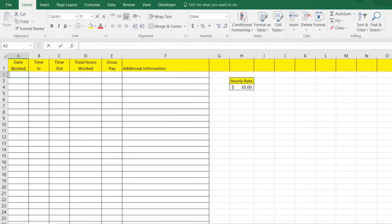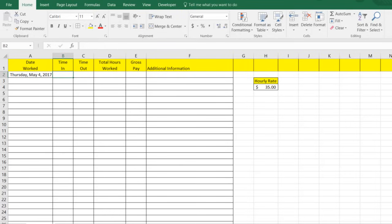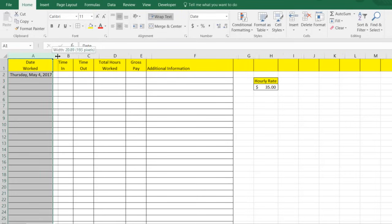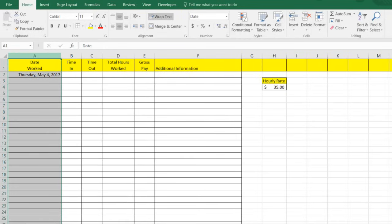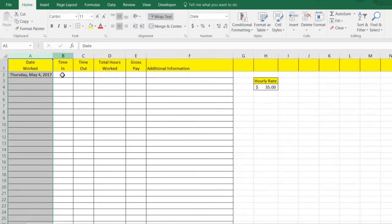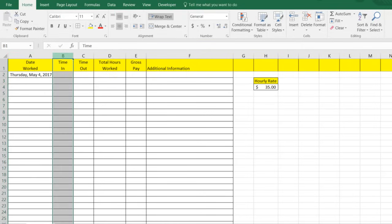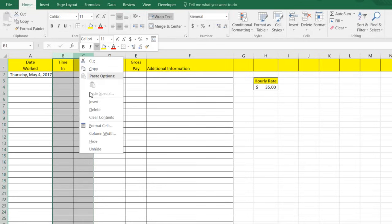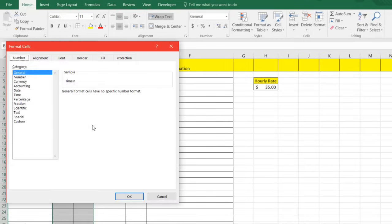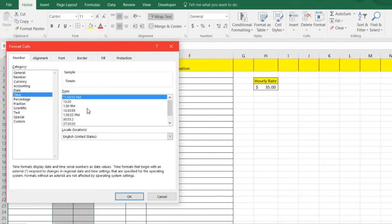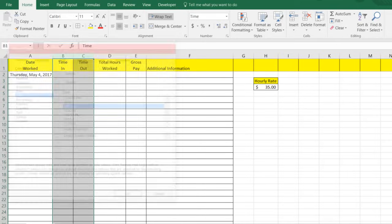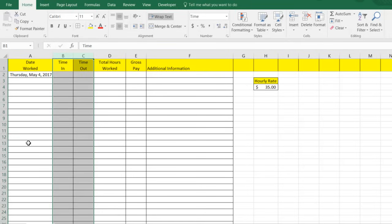And so let's say that we were creating a time log for May 4th, 2017. And of course, we want to format these two. And so we highlight both of them. And we're going to come over here to time and we're just going to give it a basic 1:30 p.m. type format.